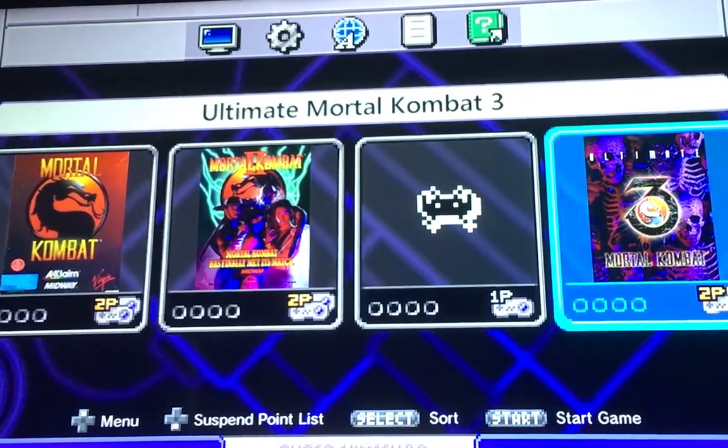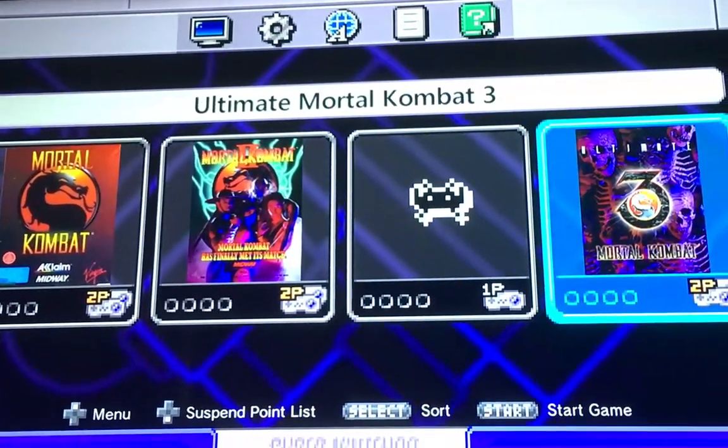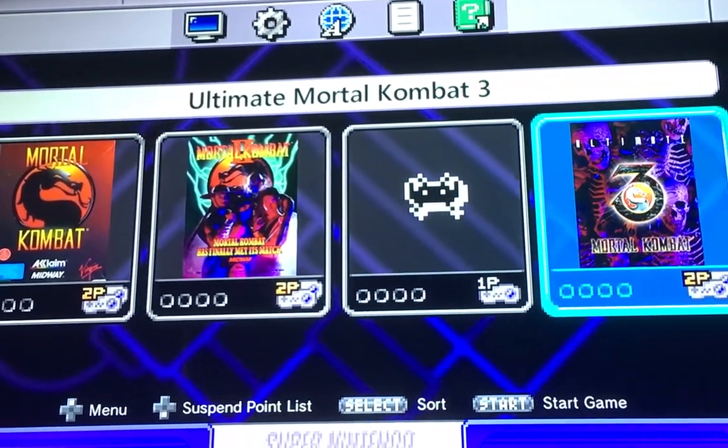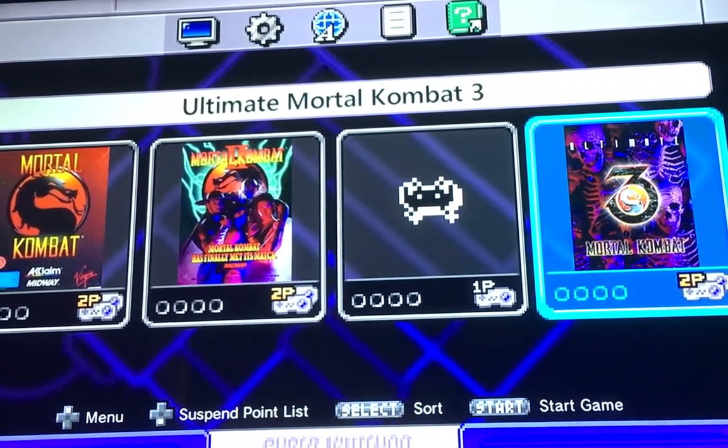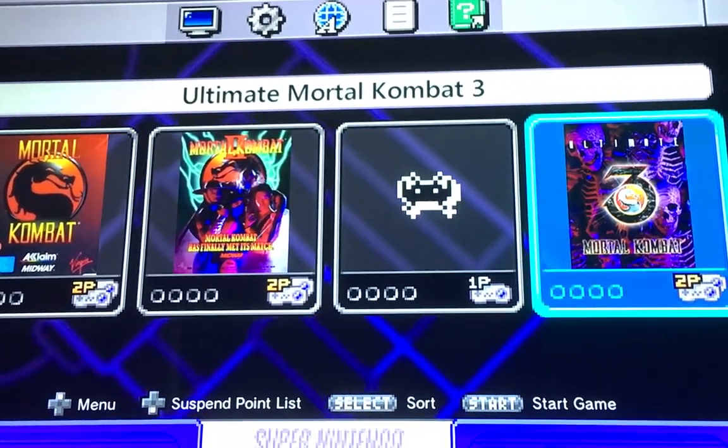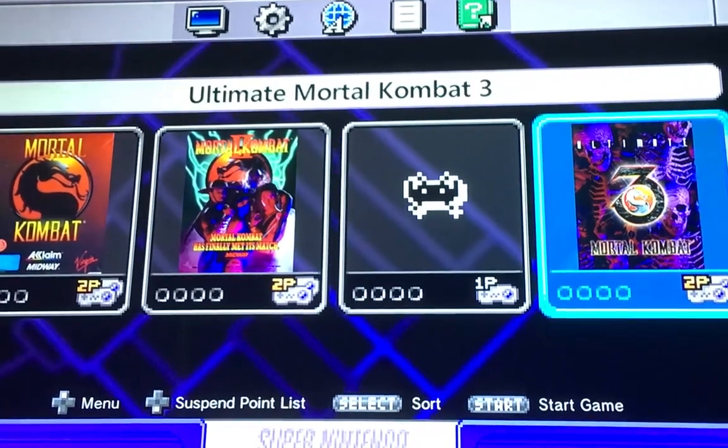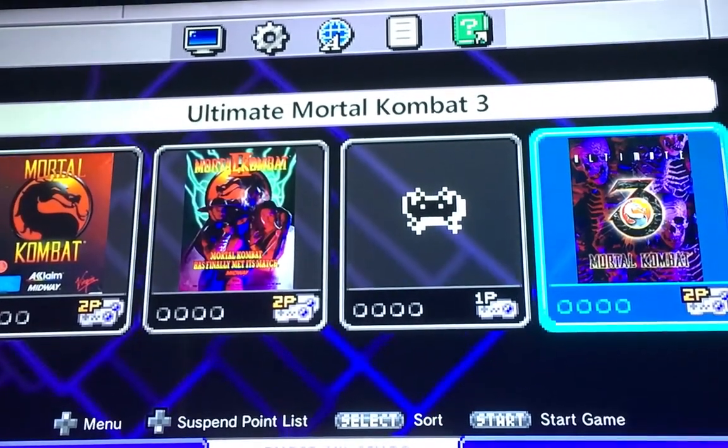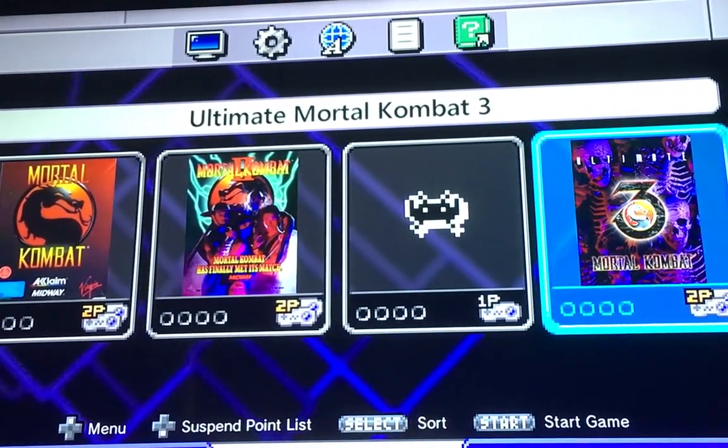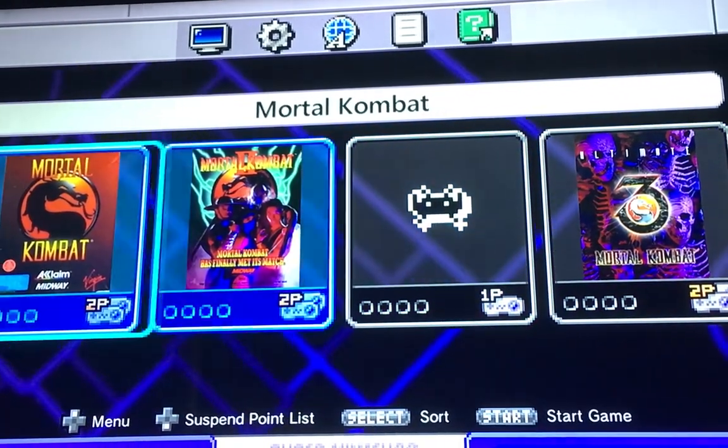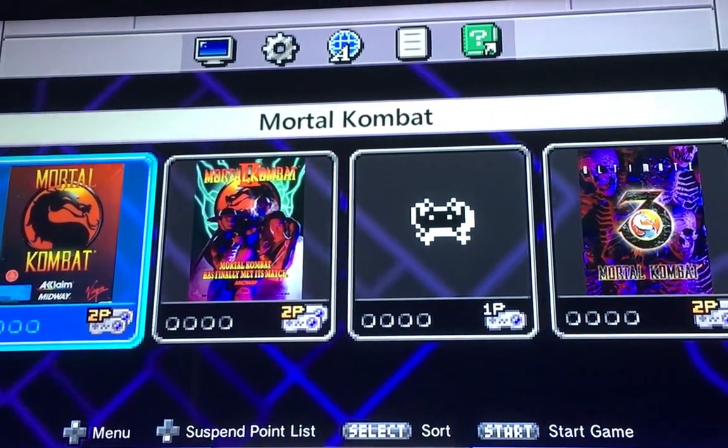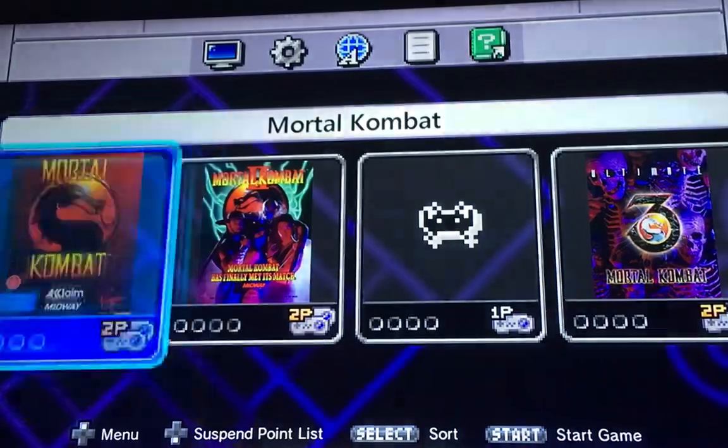All right. And it looks like we have Mortal Kombat, Mortal Kombat 2, and Ultimate Mortal Kombat. So let's go ahead and test out Mortal Kombat. Let's see how that loads.